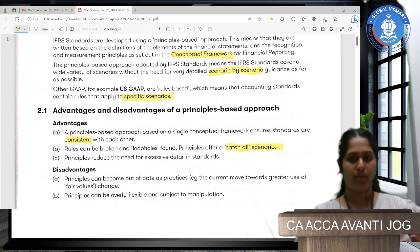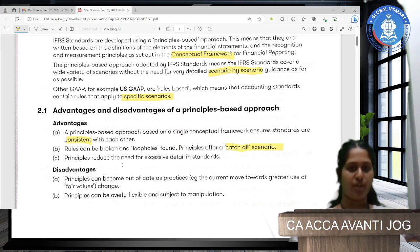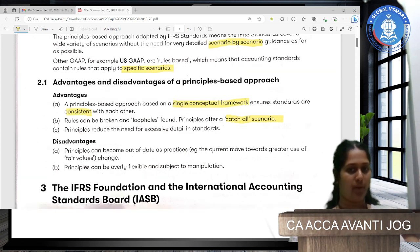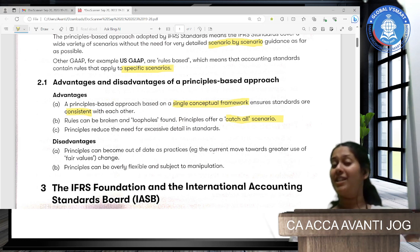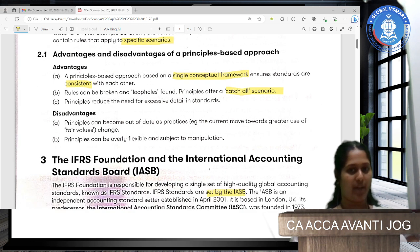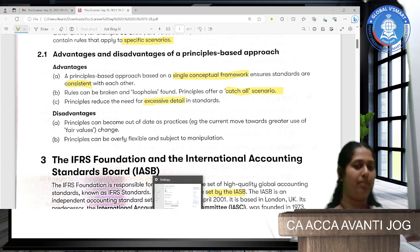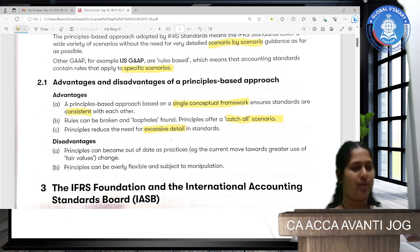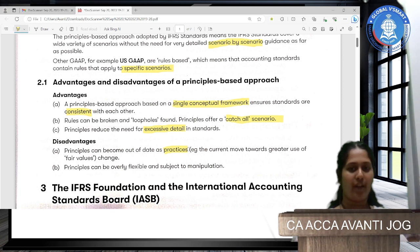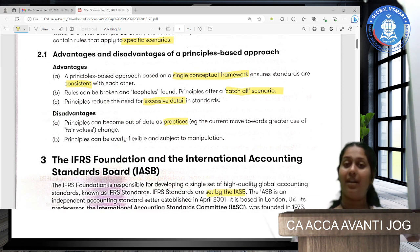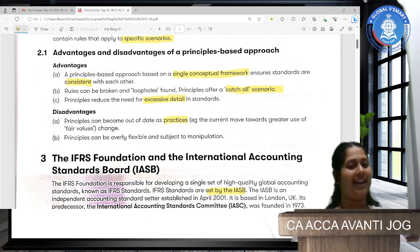What are the plus points and drawbacks of a principle-based approach? A principle-based approach uses a single conceptual framework, so it can be consistent across all accounting standards. Rules can have loopholes — areas not covered — and therefore can be broken. But principles can be applied to all scenarios, reduce the need for excessive detail, and are more generalized. Drawbacks: principles are too flexible and can be easily manipulated. Also, principles can be out of date — for example, we don't yet have IFRS standards on human resources, cryptocurrency, or AI.